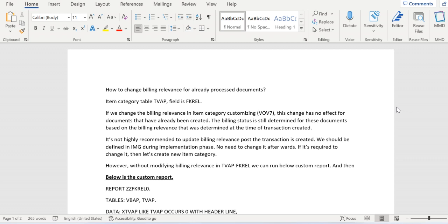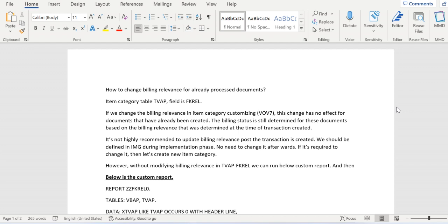it won't reflect in the sales order which is already created. The new changes will reflect in the upcoming new sales orders only. Old orders won't have any impact on old sales orders.